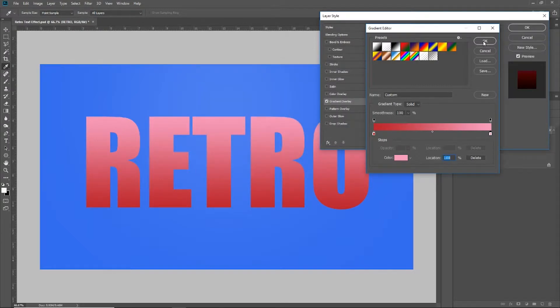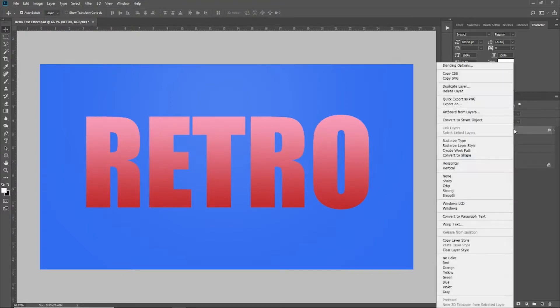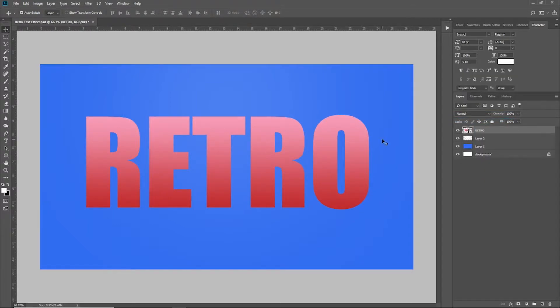Once you have your gradient set, go ahead and click OK. Now we're going to come back to the retro text layer, right click on it, and convert it into a smart object. What that's going to do is give us a non-destructive way to work — you can come in here and change this text, and every layer effect we put on from that point on, whatever word we type in now that we've converted it to a smart object, will take on those layer properties.